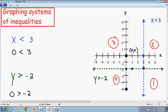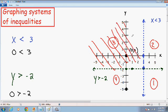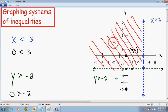Since our test point makes both inequalities true, every point in area number 3 makes both inequalities true. So we need to color in every point in area number 3. Because area number 3 works, we can stop — we don't need to test any of the other areas. All of the other areas will make at least one of the inequalities not true, so this is our final answer.